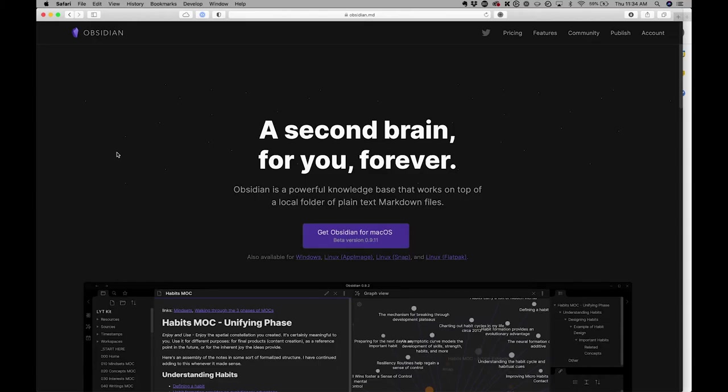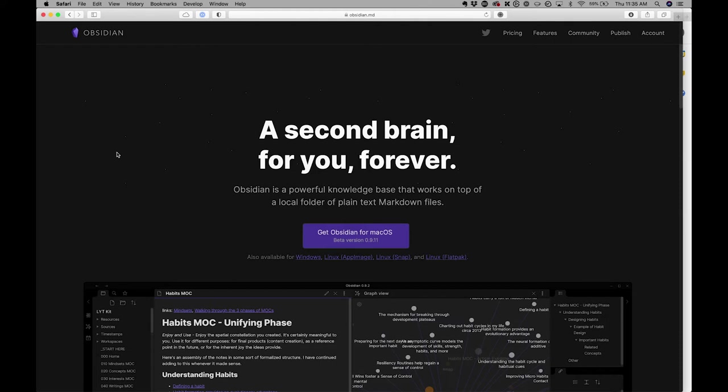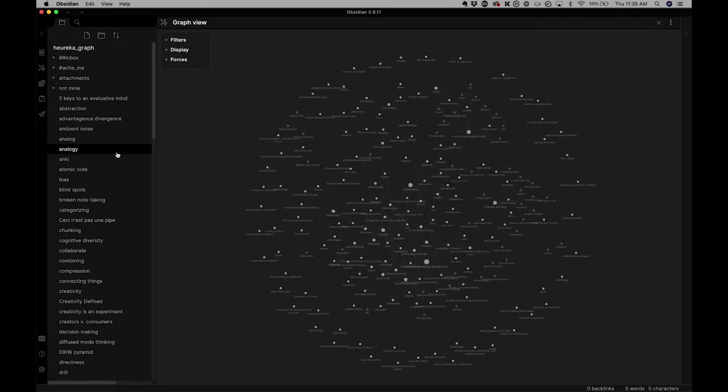Obsidian is a powerful knowledge base that works on top of a local folder of plain text markdown files. So unlike Roam, Obsidian is going to store files on your personal computer that then is written in a language that's called markdown, a pretty intuitive and simple language. And then a knowledge graph is generated from all of the markdown files within a given directory. So let's see what that looks like.